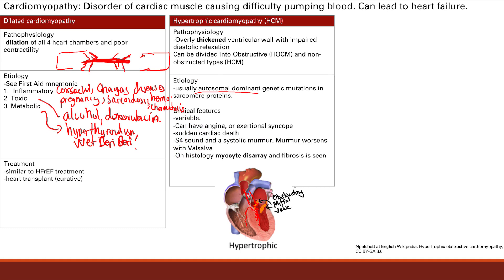This is a congenital problem — you're born with an overly thickened ventricular wall. Clinical features are variable: you can have angina (chest pain), exertional syncope from arrhythmias caused by structurally abnormal myofibers, and sudden cardiac death — defined as death from a cardiac cause within one hour of symptoms. In young athletes, this is the main cause of sudden cardiac death — a young athlete dies usually because of hypertrophic cardiomyopathy leading to an arrhythmia.